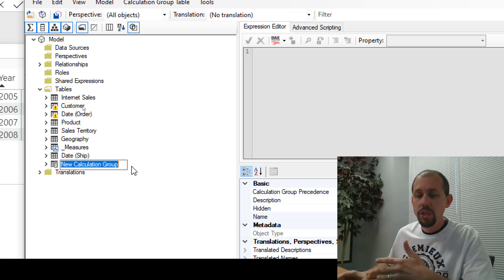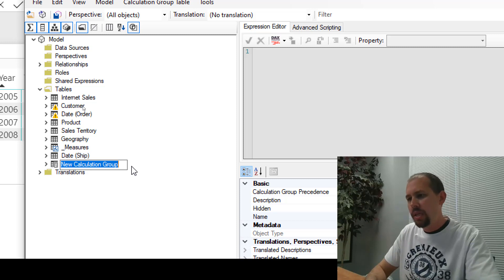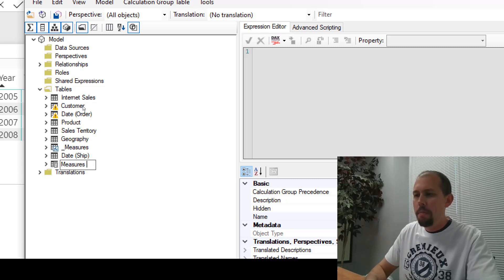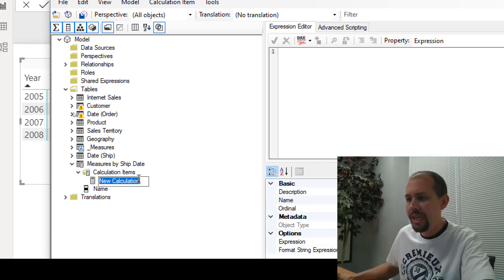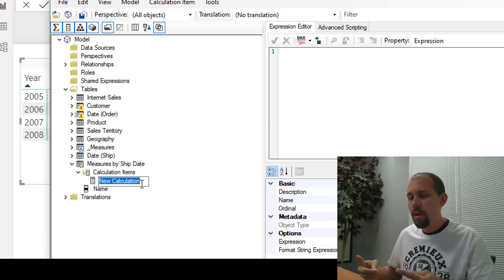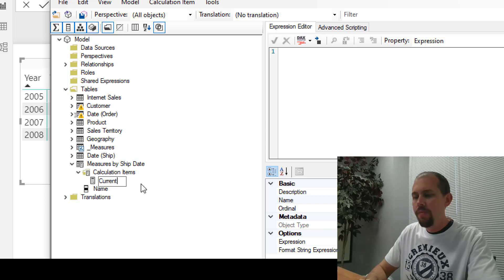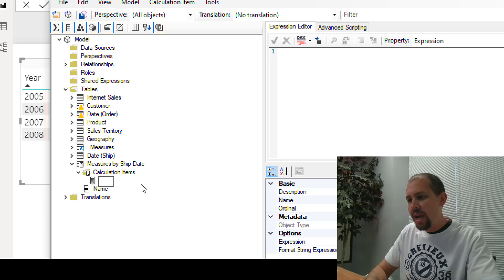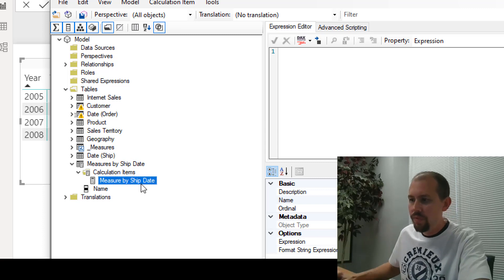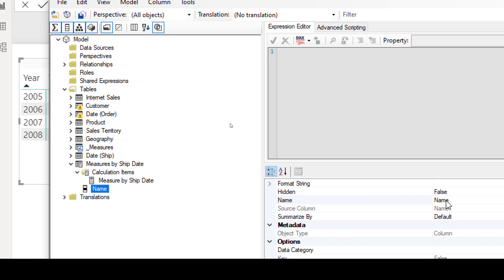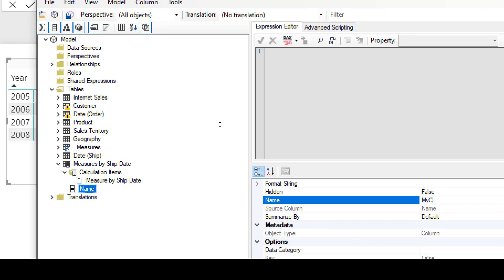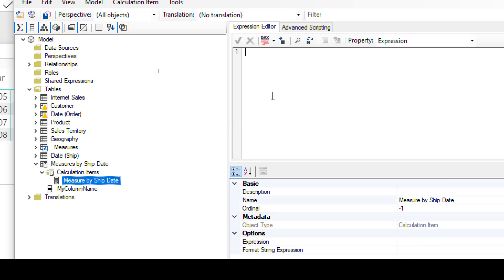We give the calculation group a name — this shows up as a table in your data model, so I'll call it something like 'Measures by Ship Date.' Then we create a new calculation item — this is the one calculation to rule them all. We name the item something like 'Measure by Ship Date' and give the column a descriptive name that will appear in the field section for visualizations. Then we go back to the measure and write our calculation using CALCULATE.